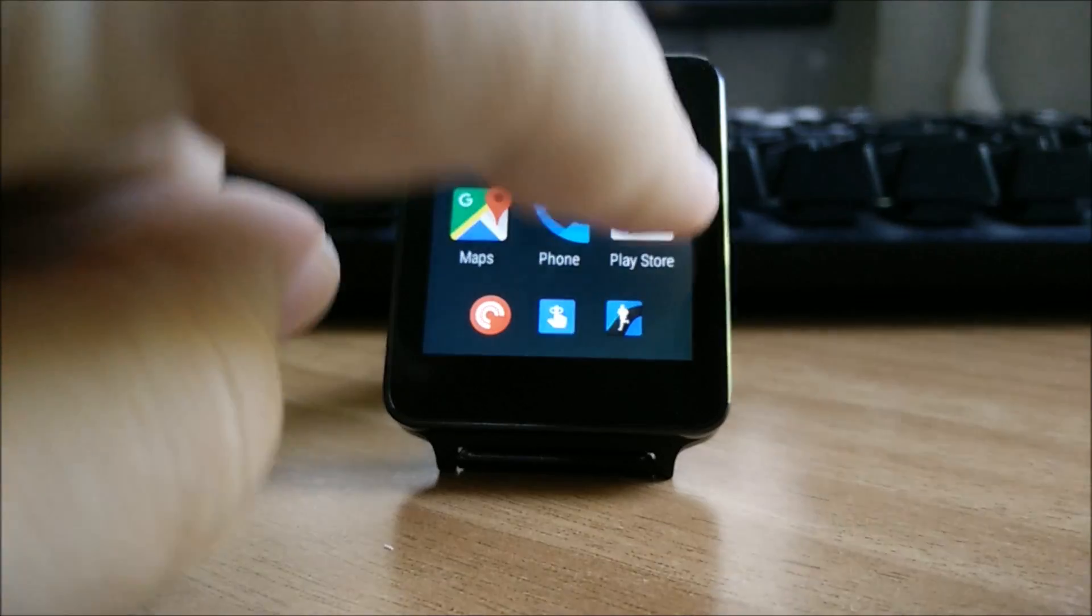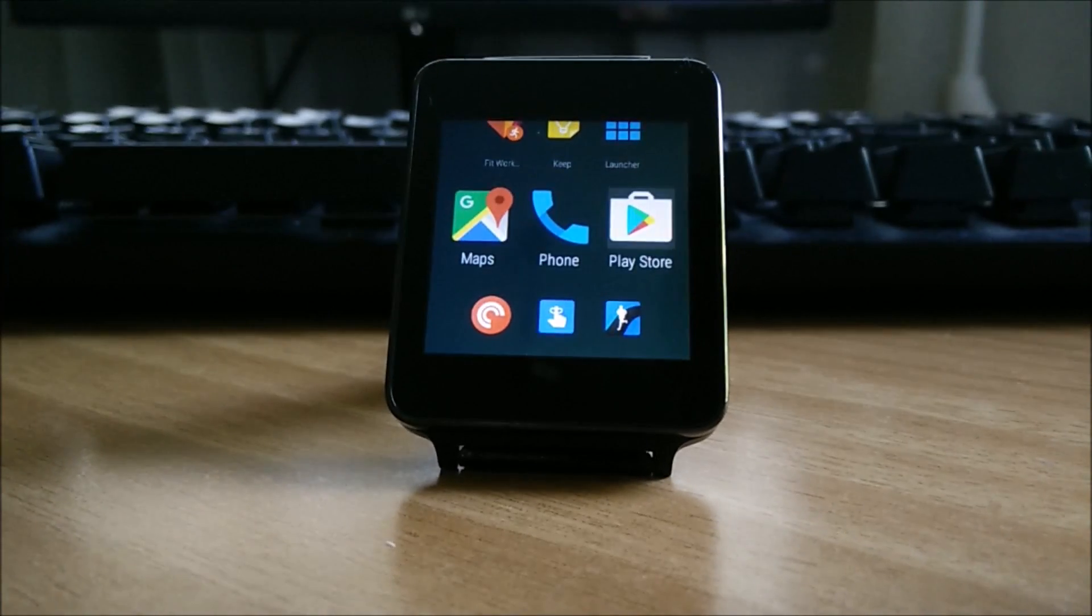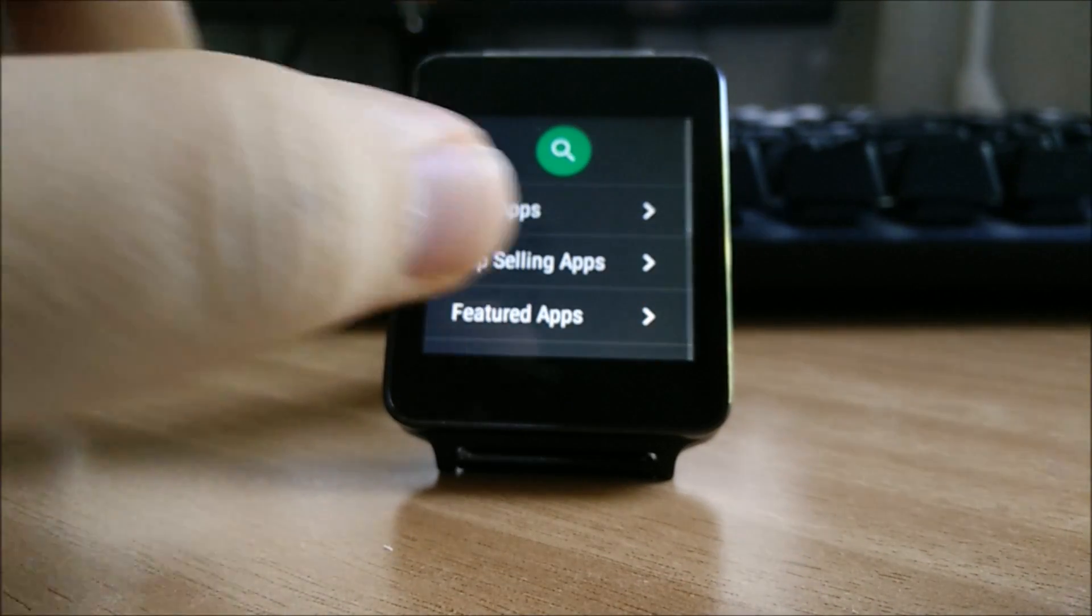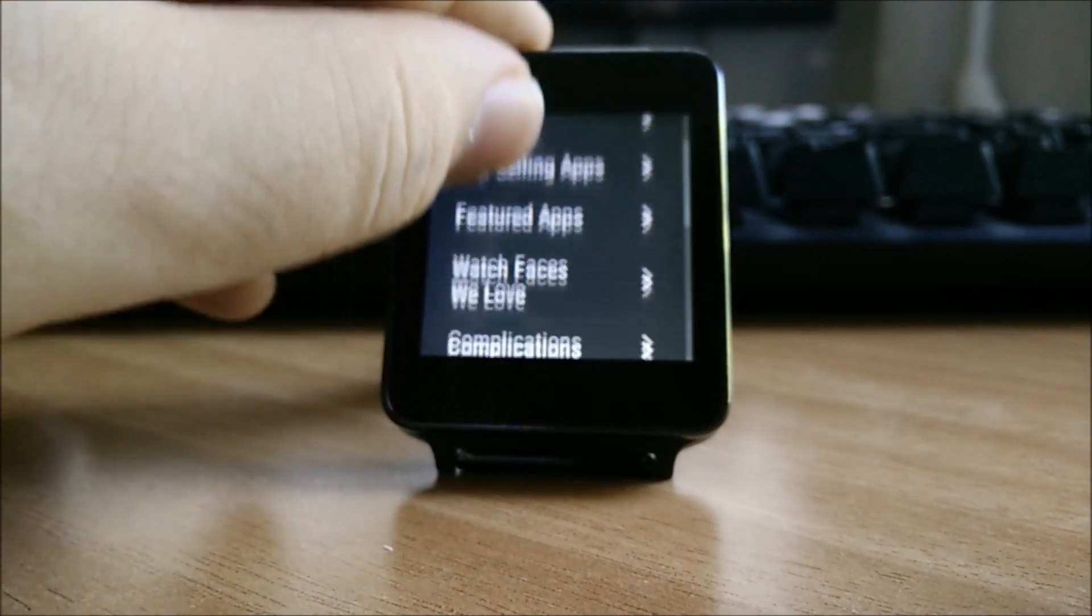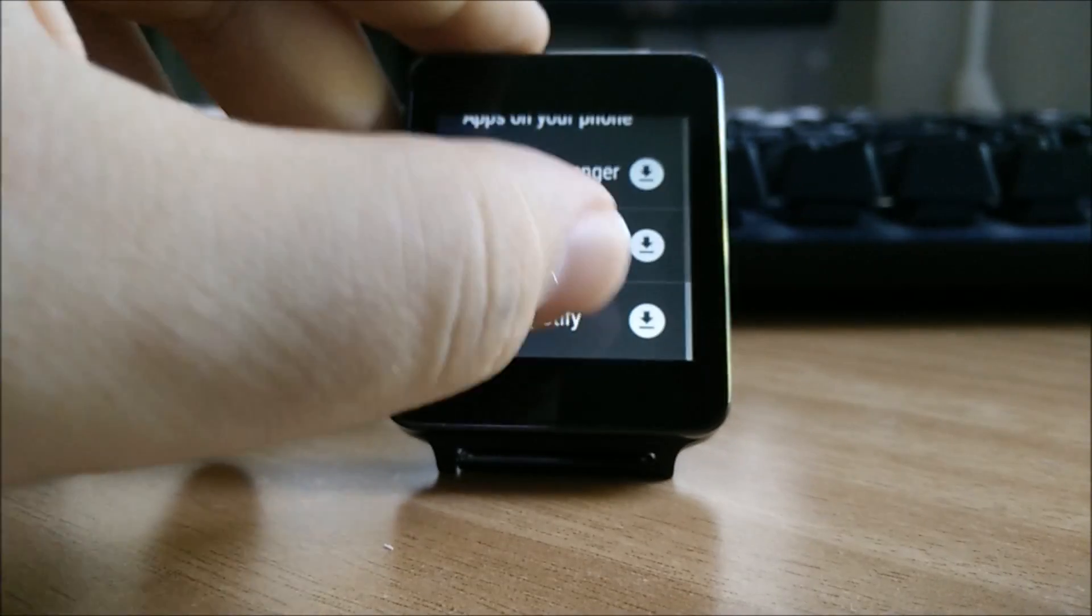Also, let us not forget about the Google Play Store which is now a standalone app that runs on the watch and allows you to download apps for the watch directly from the watch.